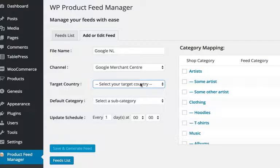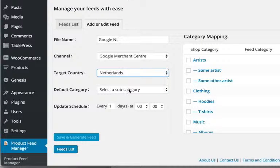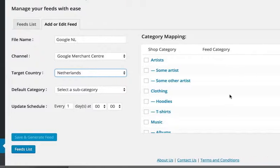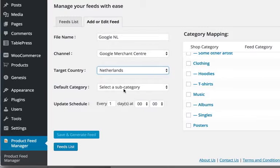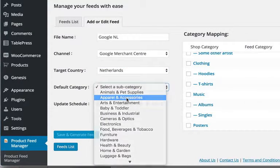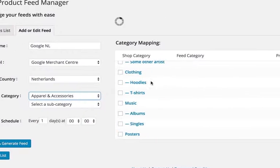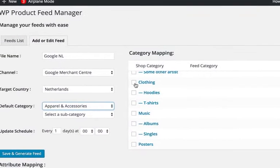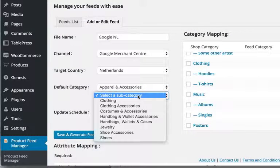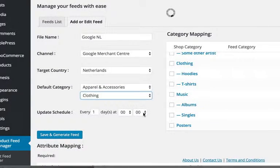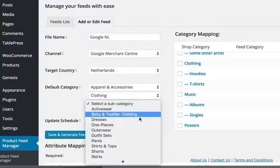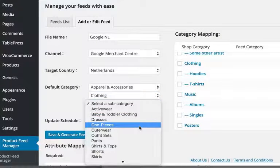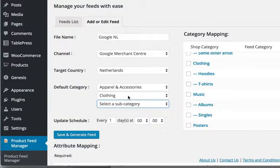Netherlands of course. The Netherlands. Default category. Apparel, because I will only put the clothing in there. So this is my default category.